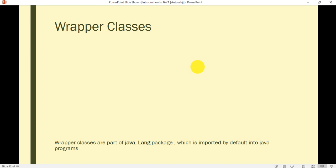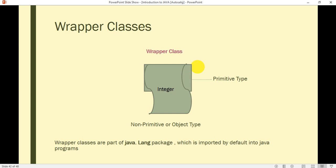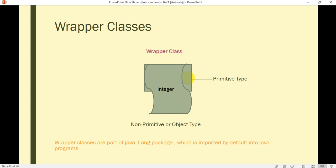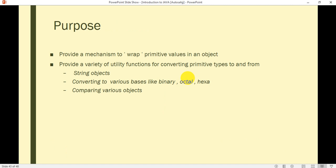Wrapper classes — as we already studied about the primitive data types in the last lecture, the discussion is continued from there. For each primitive data type, there is also a corresponding object type generally termed as wrapper classes. Wrapper classes are part of the java.lang package, which is imported by default into Java programs. It provides a mechanism to wrap primitive values in an object.